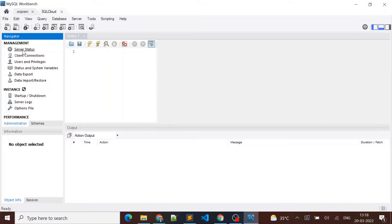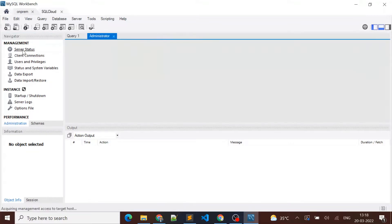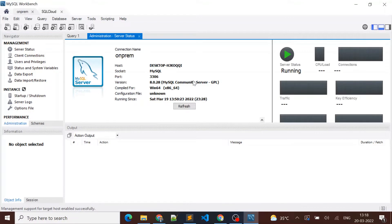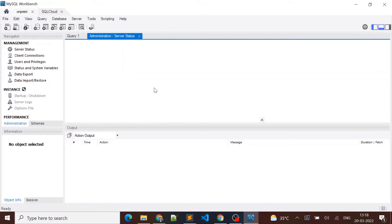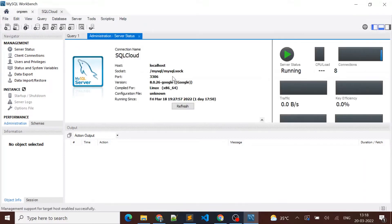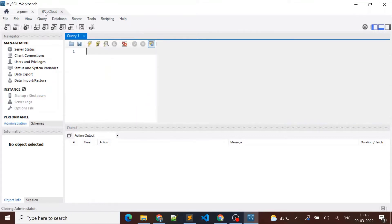Let me check the server status here. You can see it's compiled for Windows — MySQL Community Server. Let's check a detail: host shows 'desktop'. Now let's check the Cloud SQL instance — here you can see the host is Google and the version is Google.